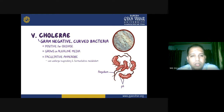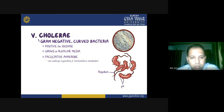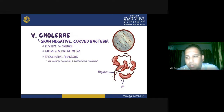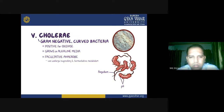Vibrio cholerae is a gram-negative curved bacteria, positive for oxidase, produces oxidase, grows in alkaline media, and is a facultative anaerobe — it can undergo both respiratory and fermentative metabolism. It has a flagellum for movement and also has some pili on its structure. Its external structure is quite different from other cocci bacteria and other spirochetes.